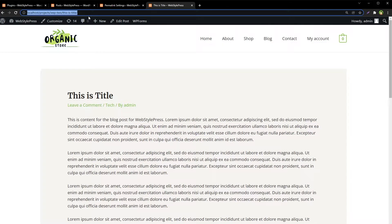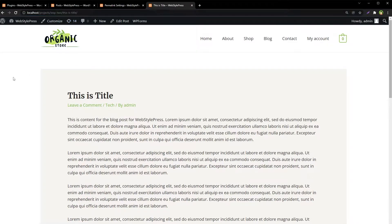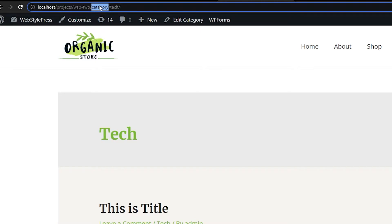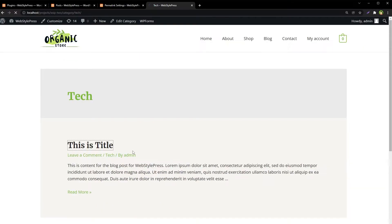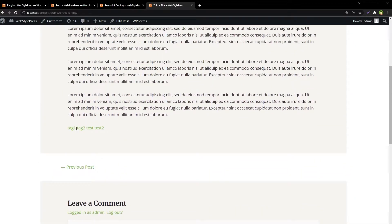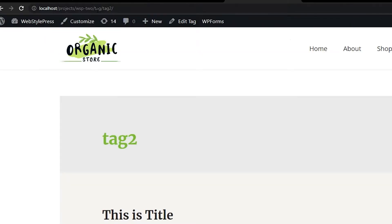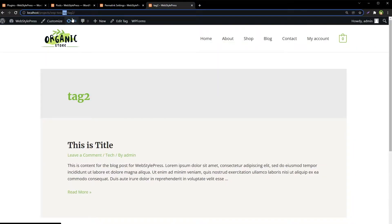Right now in the URL we have the website URL and then the post name — this is a single post with no category or tag in the URL. But if we click a category, it goes to the category archive page and shows the word 'category' in the URL. If we click a tag, the tag archive page shows the word 'tag' in the URL.